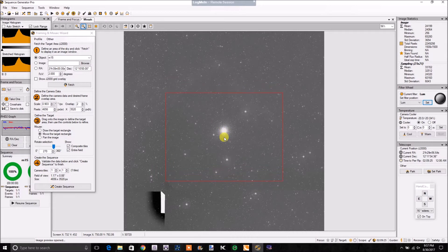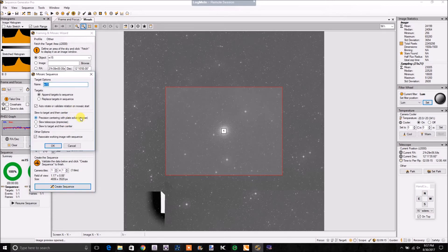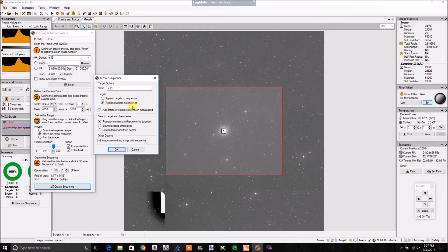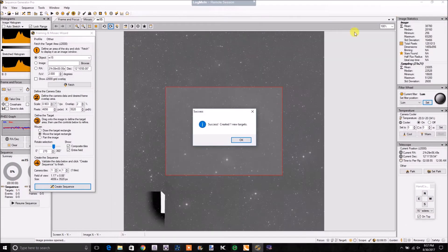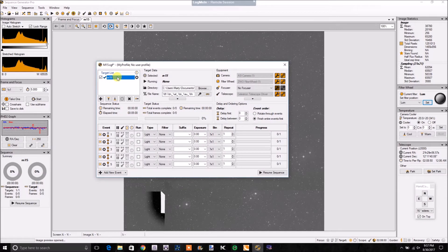Depending on what stars I want to have in view — like you might want to get one down here into view — you make sure you can get that. Then you come over here and click Create Sequence. I use all the default settings. Then I would replace my target and set it to not auto-rotate — that's important. If you have a rotator, it's going to give you an error message, so you turn that off. I hit OK, and it creates the targets for me with a new sequence in my target list. It's important that your sequence file — your SGF file — matches the target.